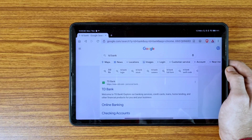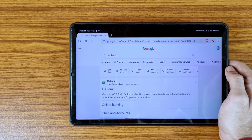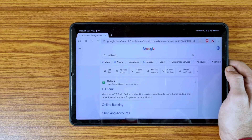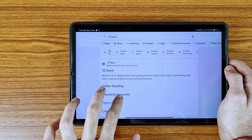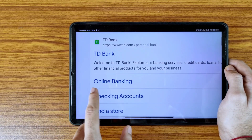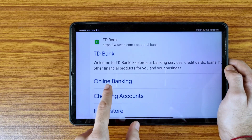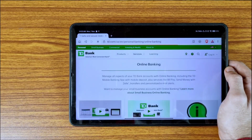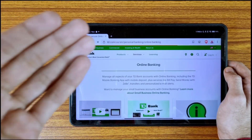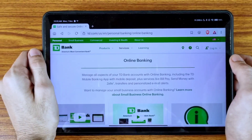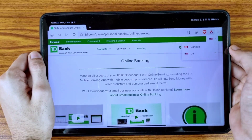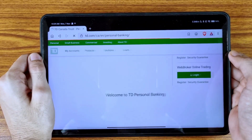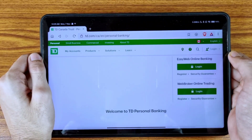First of all, go to Google and search 'TD Bank'. You need to find the link for online banking, so tap on the online banking option and you will be redirected to this page. First of all, select your country — U.S. or Canada.